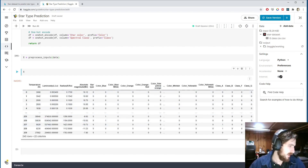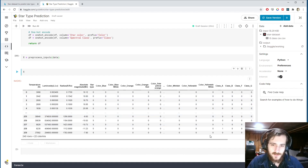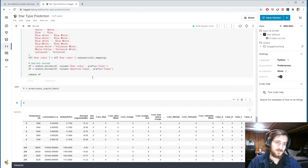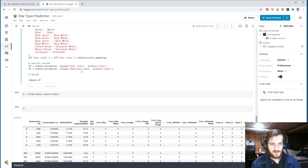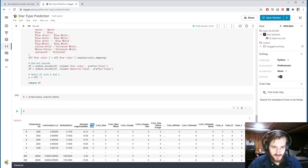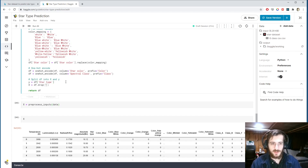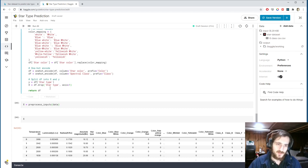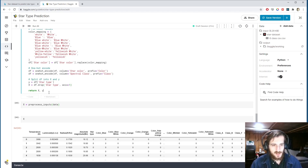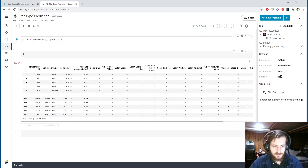Now we split the dataframe into X and y. y is the star type column — the column we're trying to predict. X is all the rest of the data with star type dropped. We update preprocess_inputs to return both X and y instead of just X.